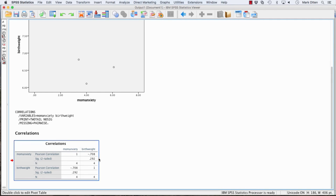It also assigns a p-value as well as giving you an N. The N is 4 — that's the number of pairs. When doing correlation, your N is your number of pairs as opposed to total values. There are eight total values in two columns of four, so the N assigned is 4. The p-value is 0.292, which is greater than 0.05, so we're not rejecting the null hypothesis.